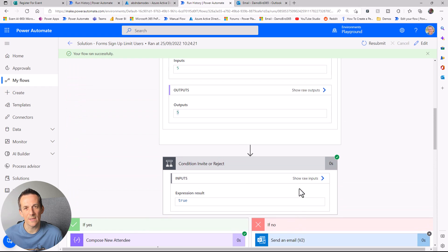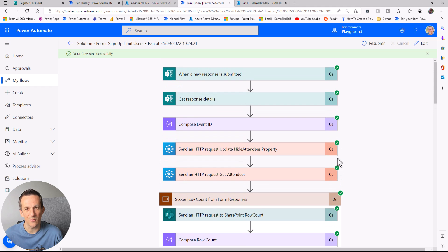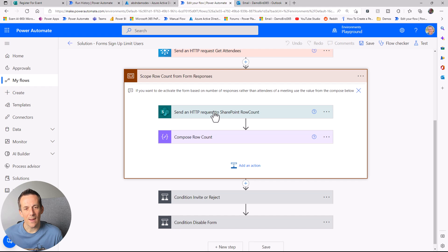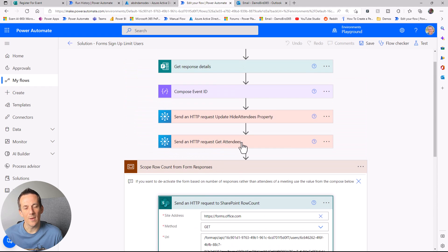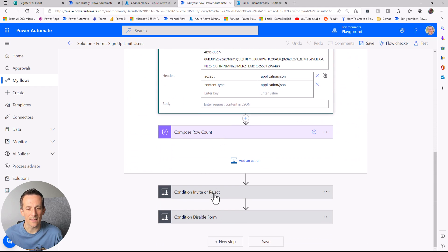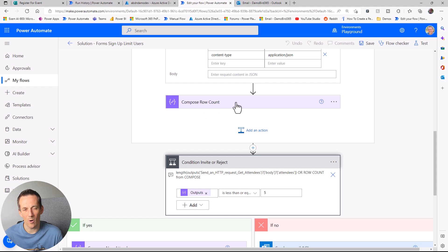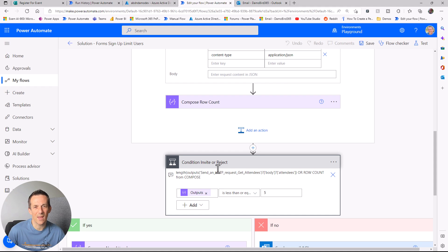This was based on the number of responses within the Microsoft Form. But if you're doing it based on the number of attendees for an event, rather than using this action to get the row count, you could count the number of attendees in an array. You may have noticed in my condition I had an expression using the length of attendees in an array — so you could use the length of an array, or rows from an Excel table, or a Microsoft List. Lots of different scenarios, but the same principle applies.